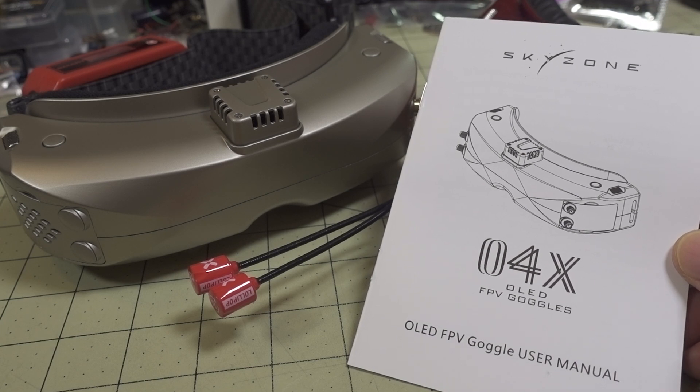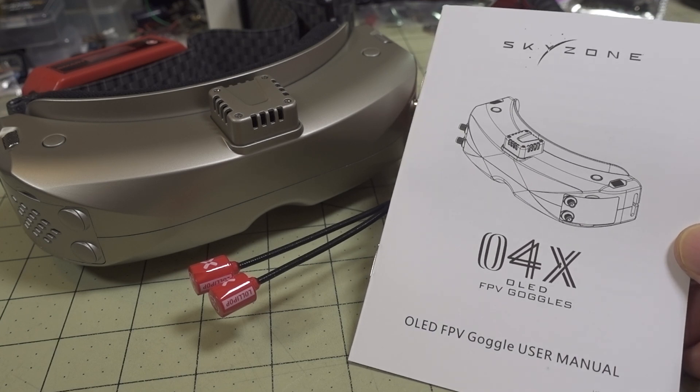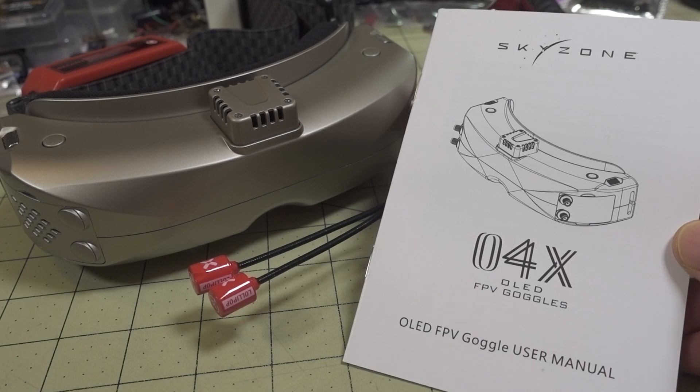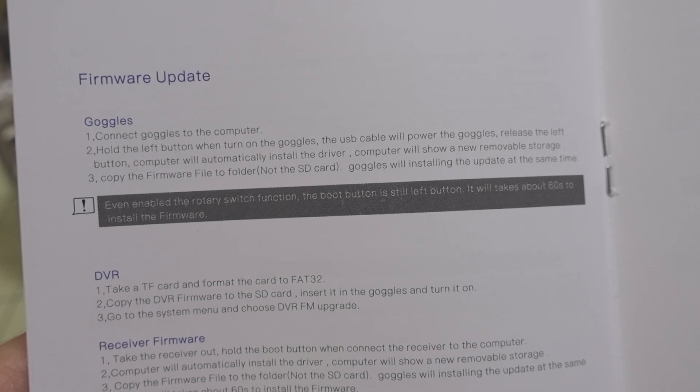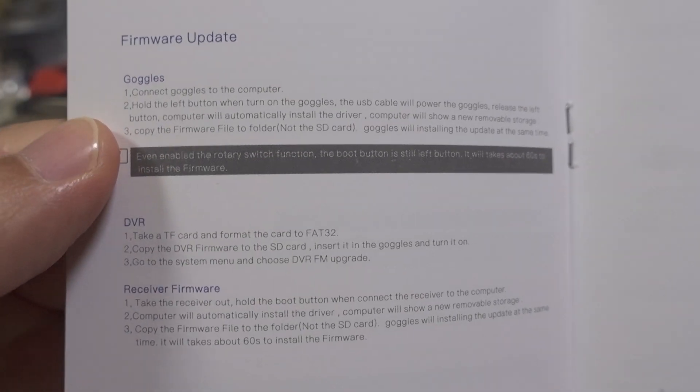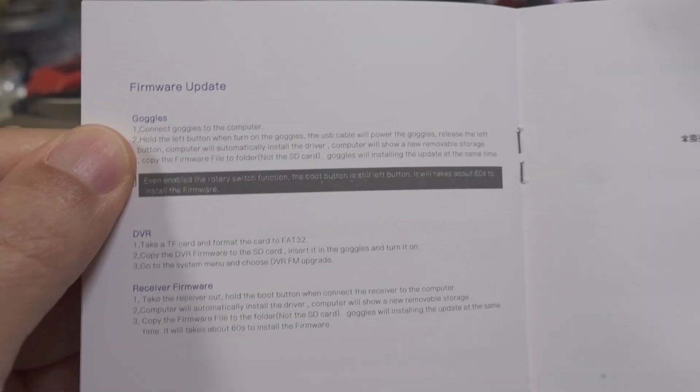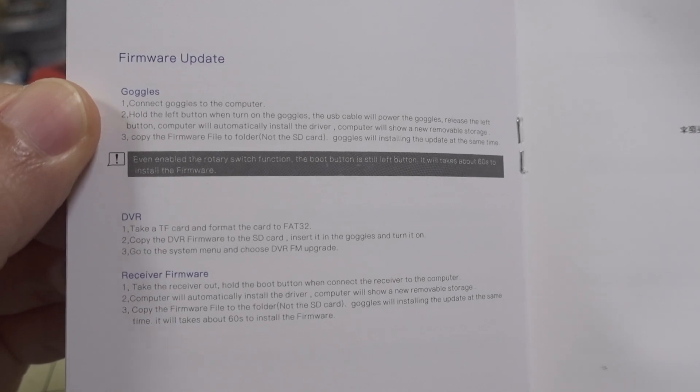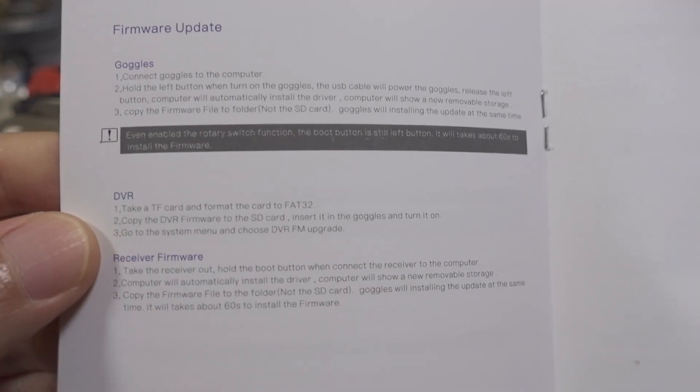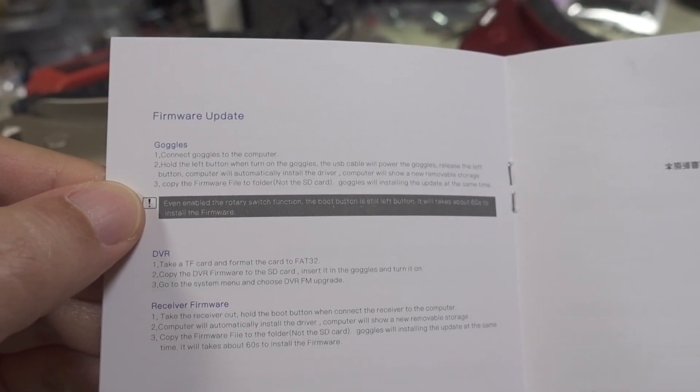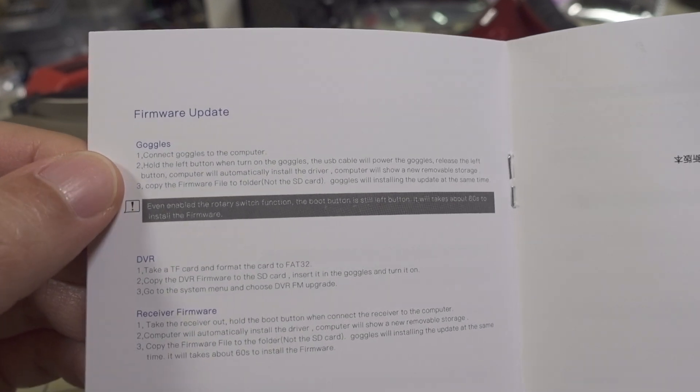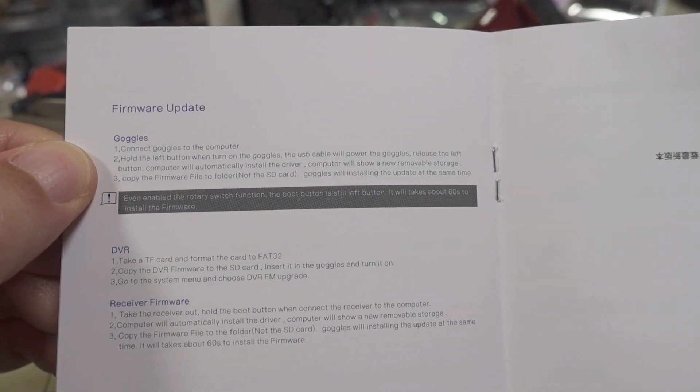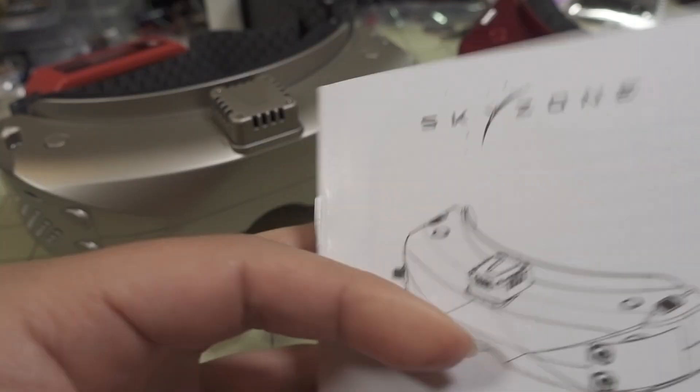Now some people in various Facebook groups are saying that this is not documented anywhere, but it's right in the manual. Here's the manual, firmware update section has basically the firmware update procedures for the goggles, the DVR, and the receiver. I'll walk you through it here just in case it's not completely understandable.